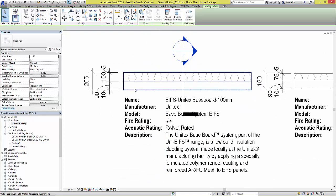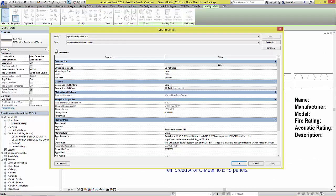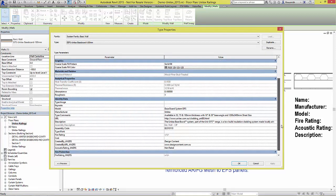When selecting a wall and opening up its type properties, we can see the available metadata stored inside its parameters.